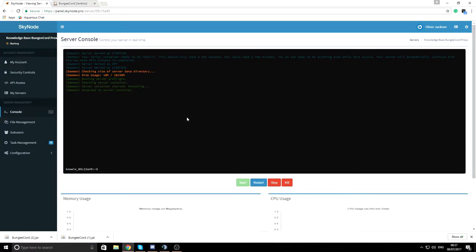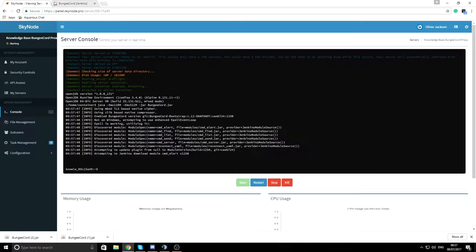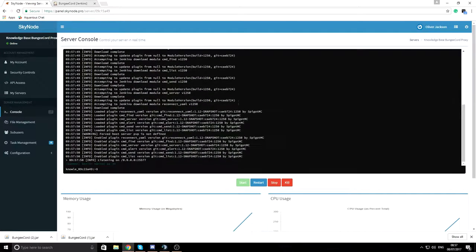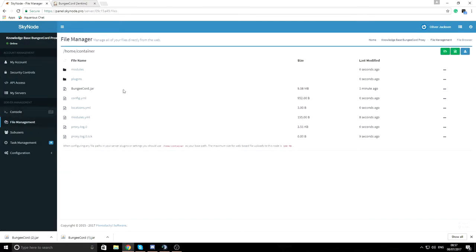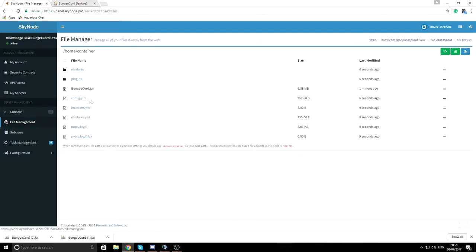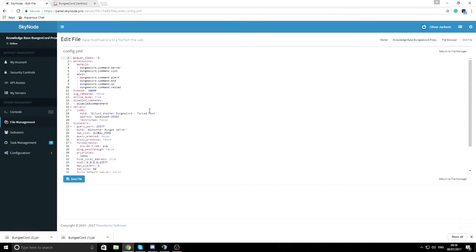Your server is now starting up. You'll see it loading and downloading files. Once it finishes, go back to your files and you'll find all the generated files. This is where you install BungeeCord plugins. The main file you'll focus on is config.yml — go ahead and open that up.